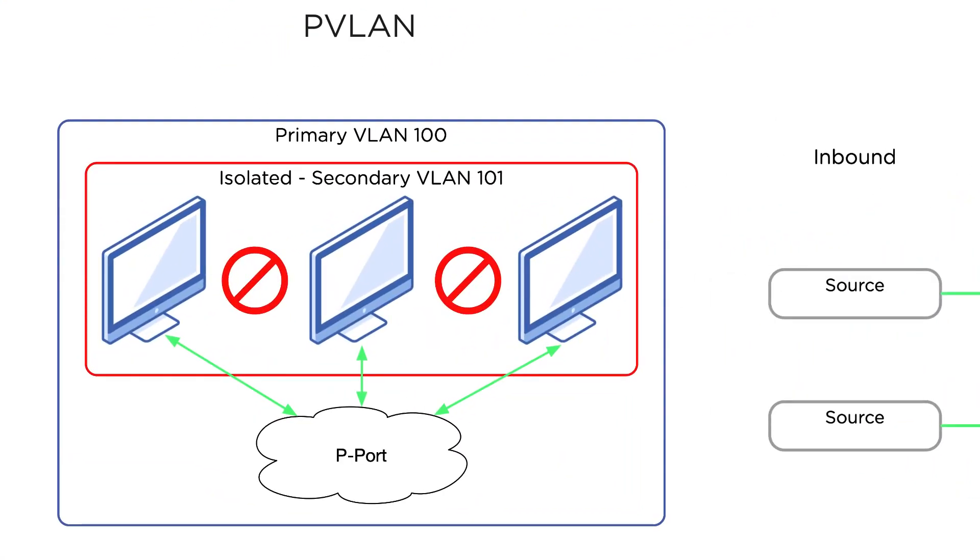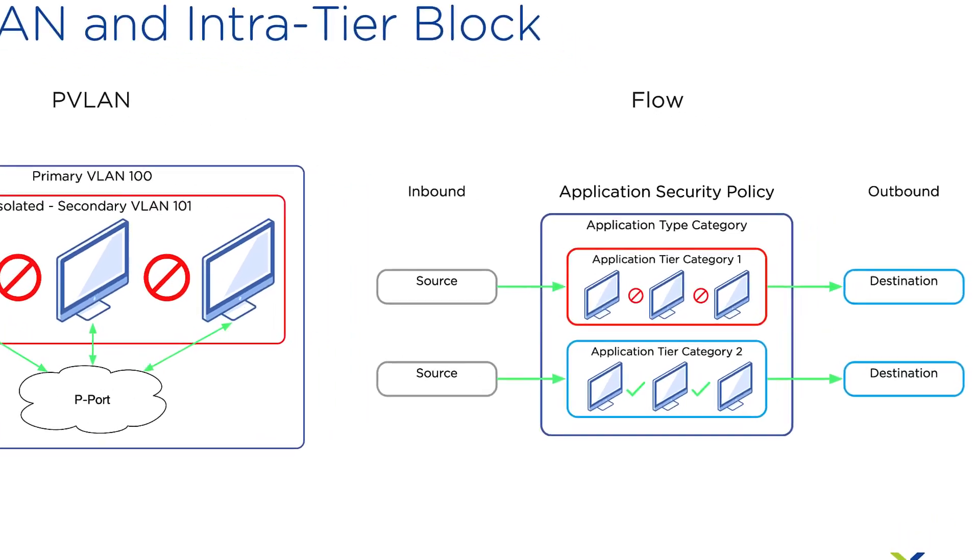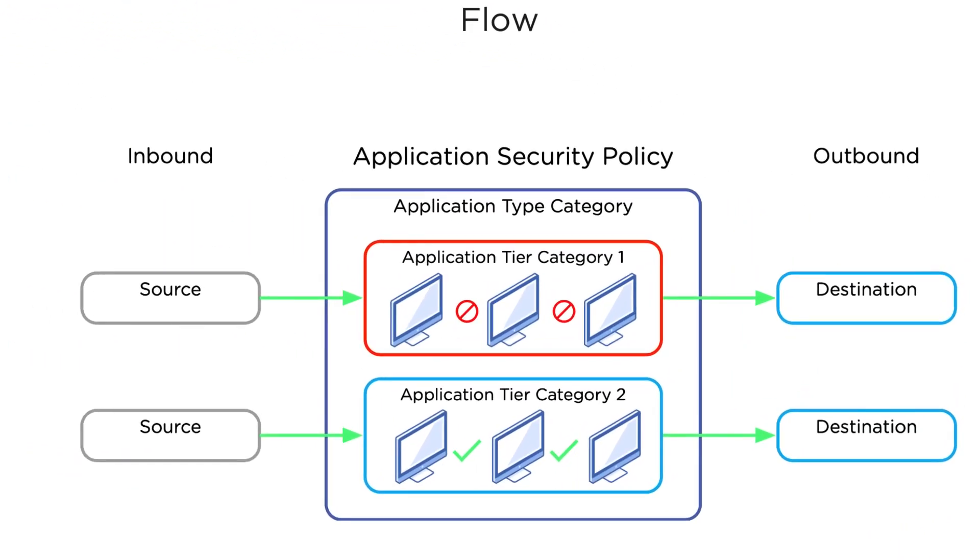This is similar to an isolated private VLAN, where endpoints can talk externally, but not to each other. With Flow application security policies, the isolated private VLAN is created using an app tier category. Desktops in this app tier can have inbound and outbound connectivity, but no connectivity with each other.